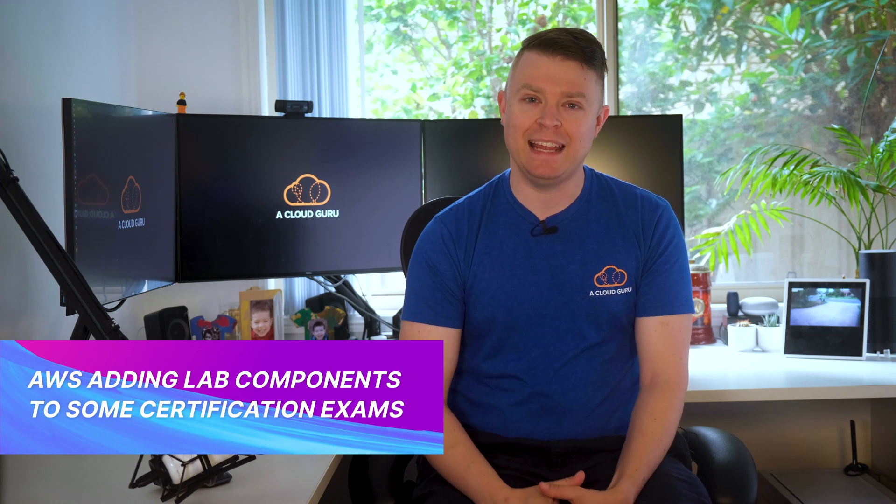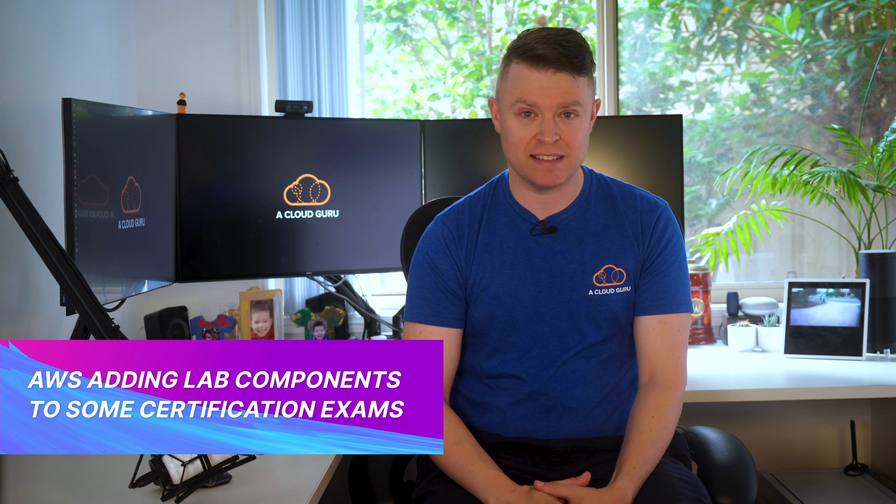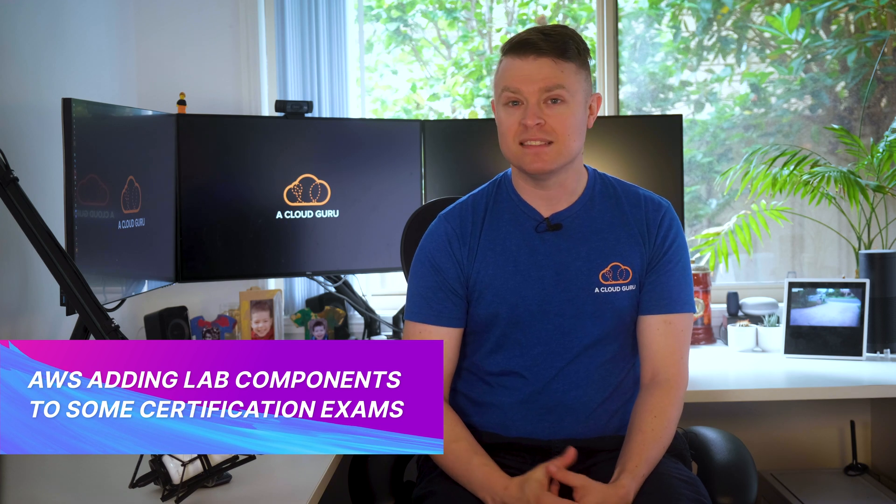Now we have some breaking news that I've just learned about. AWS have announced that they are adding exam lab components to their certification exams. Starting with the new AWS Certified SysOps Administrator Associate exam, they will have a scenario that is composed of a set of tasks to perform in the AWS management console or the AWS command line interface during the exam. I can't tell you how excited I am for this as it gives everyone a chance to prove their skills during their exams.